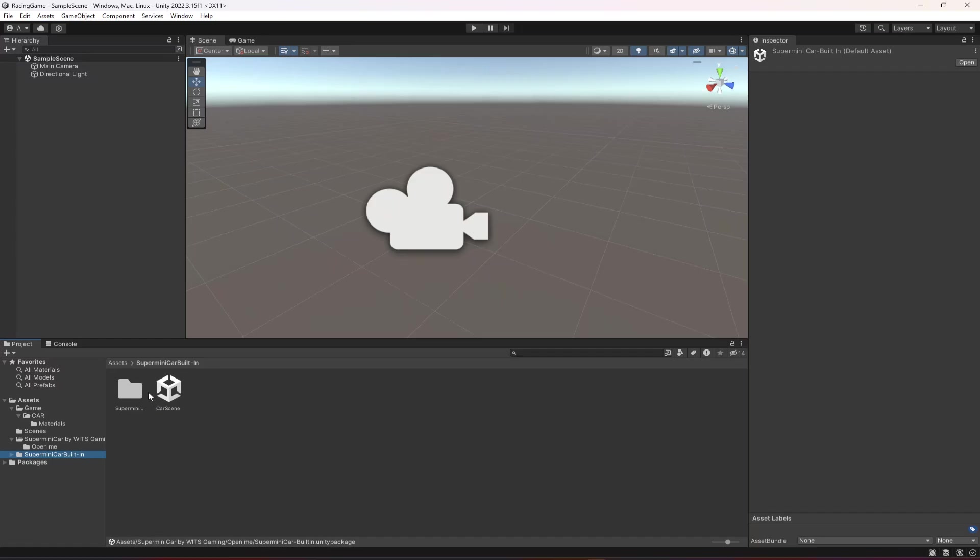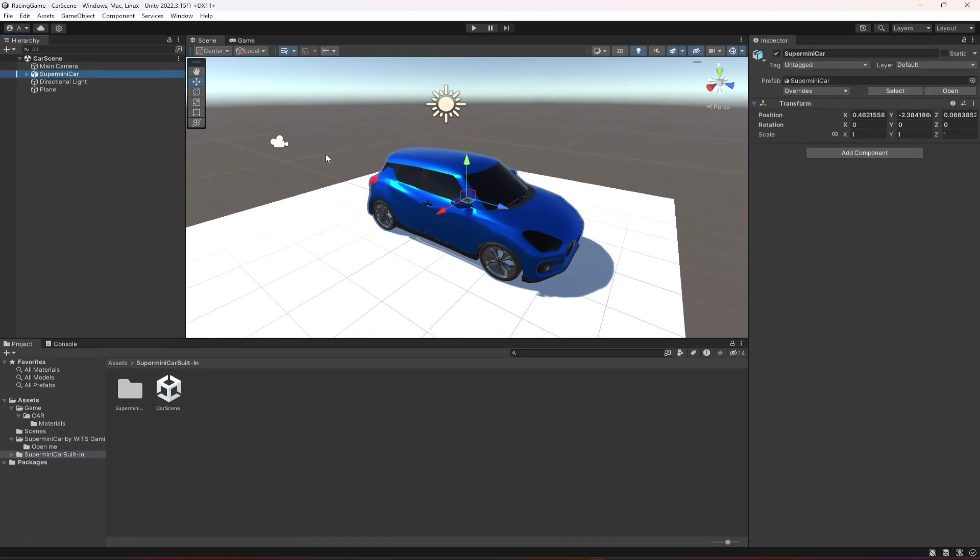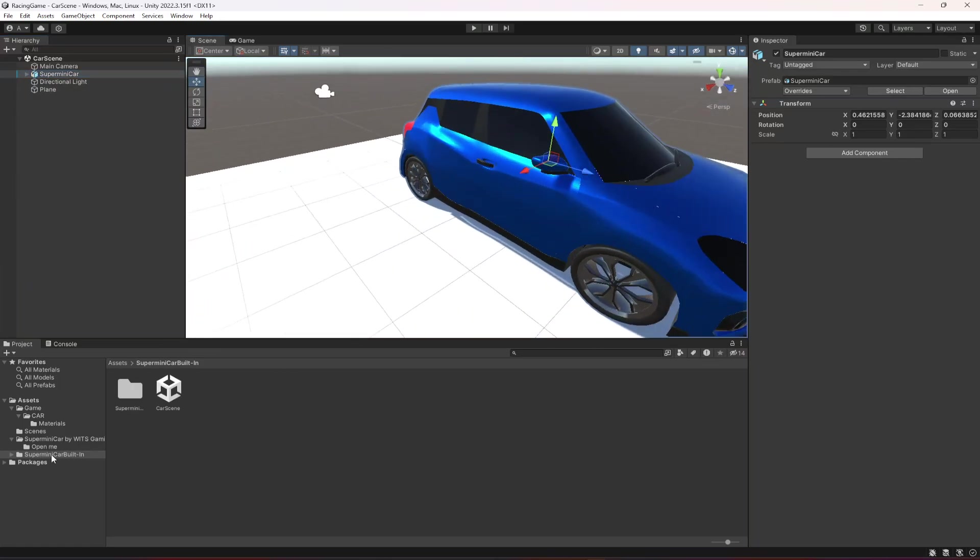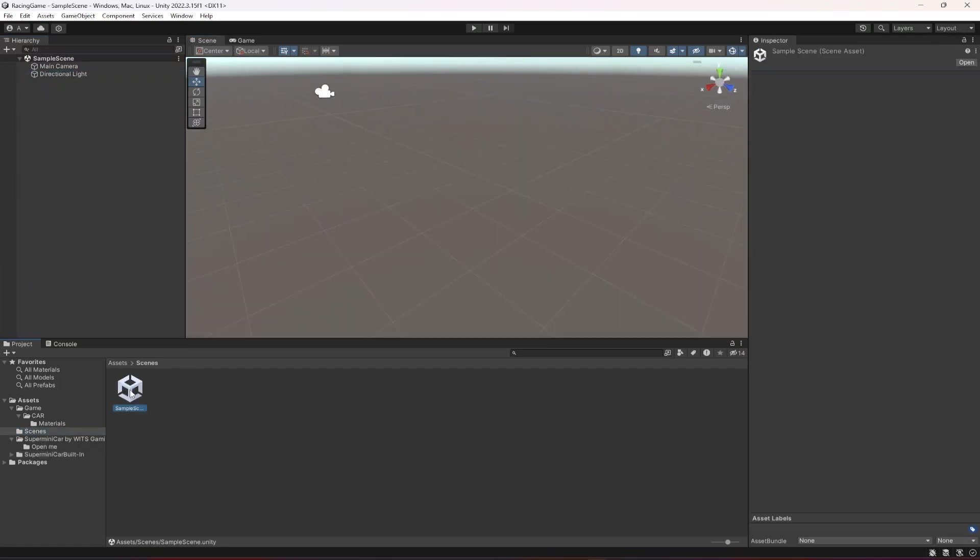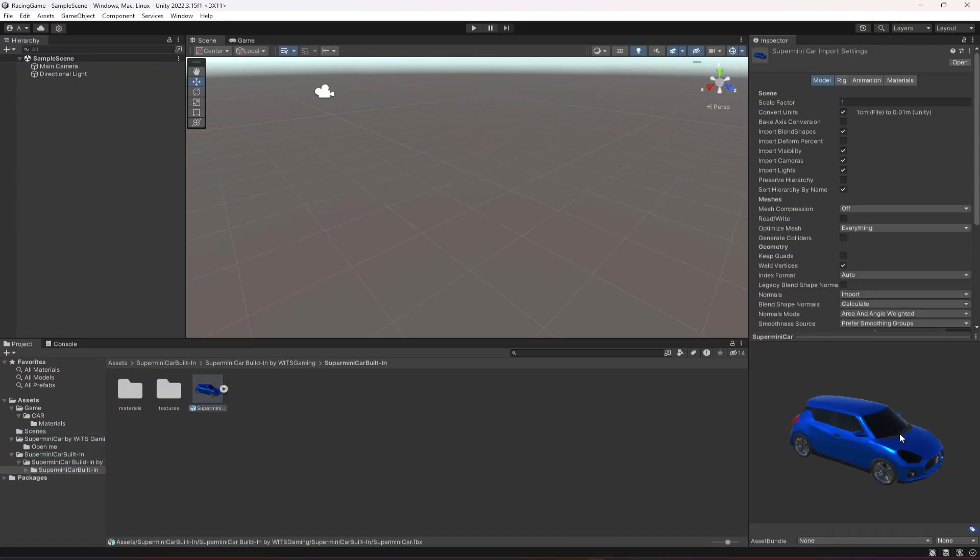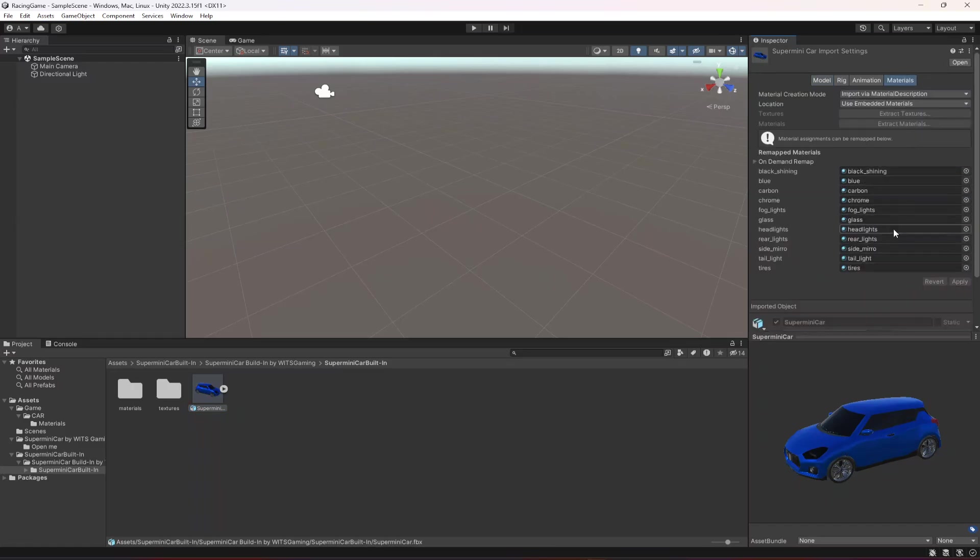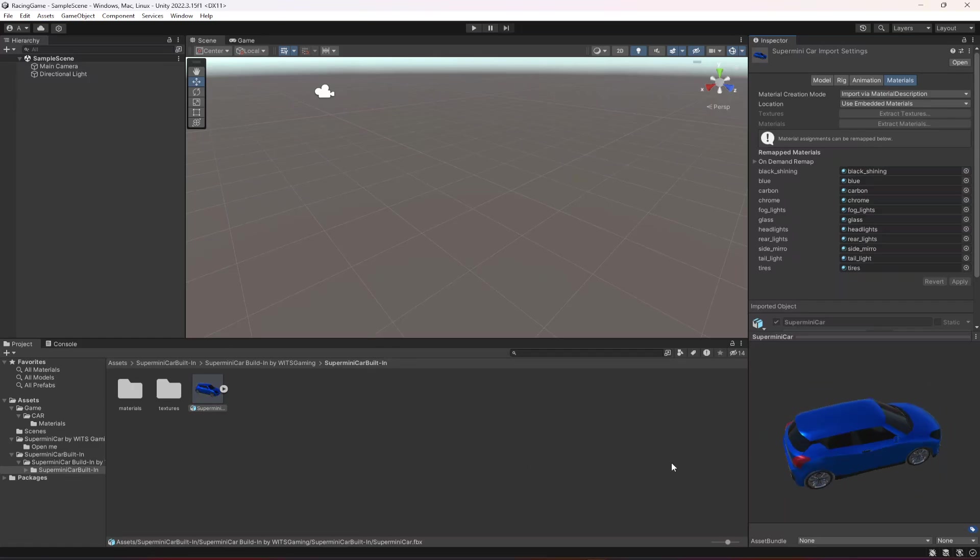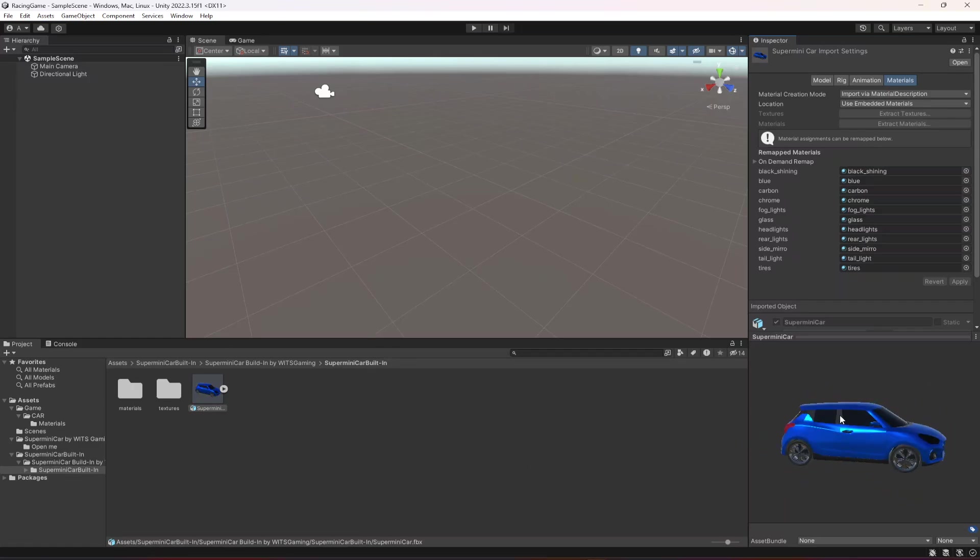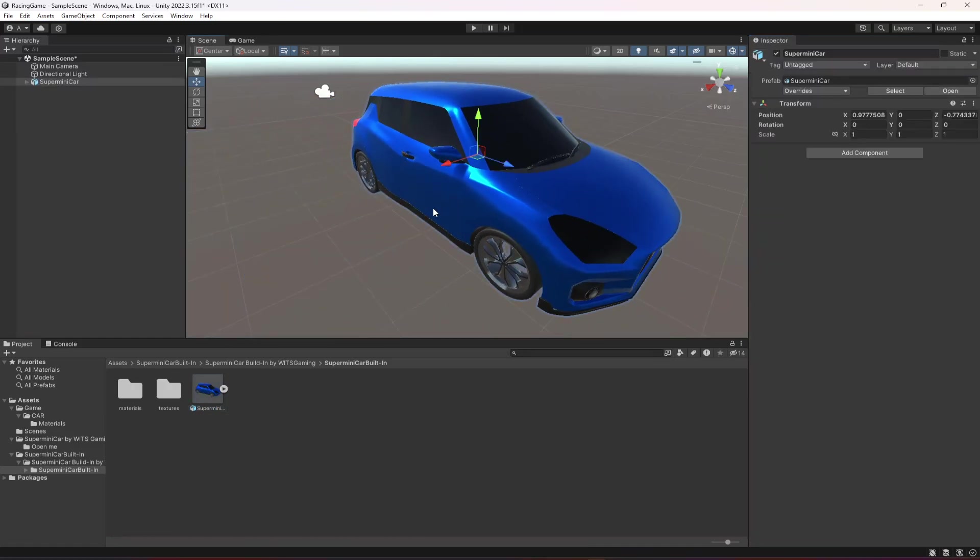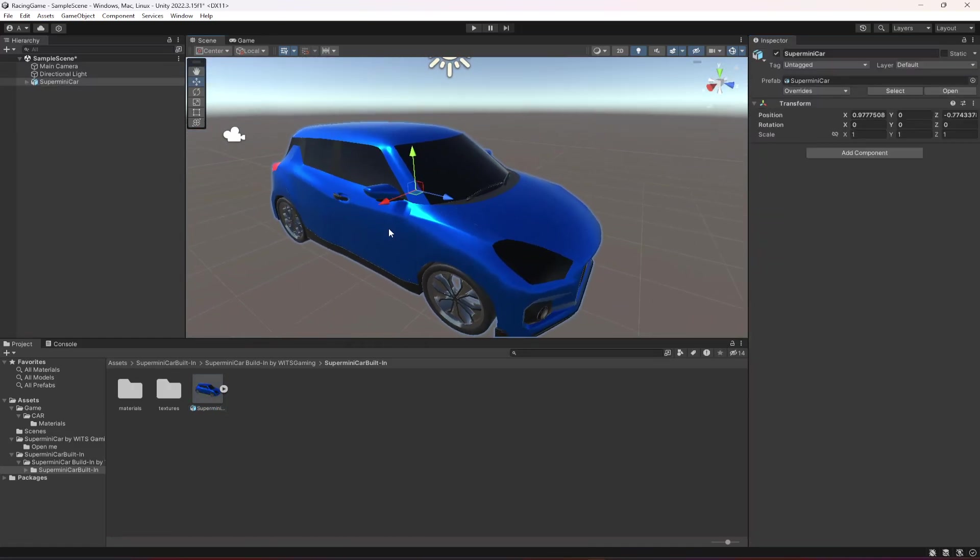Now you can open up the car scene and find this car right here. Let's change back to the simple scene and in here you can find this car model set up with the materials already added on it. You don't have to do any of the work, simply import it in your project.